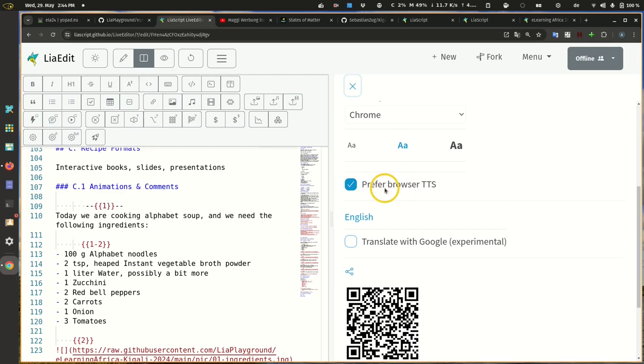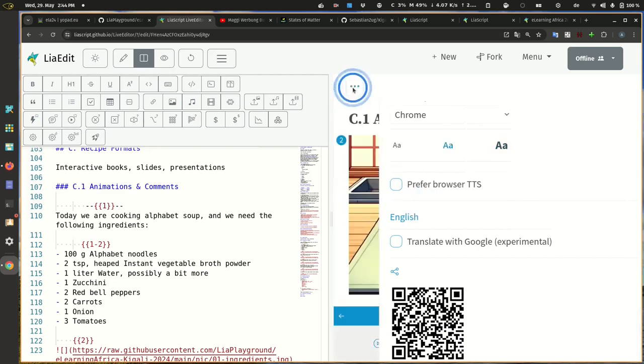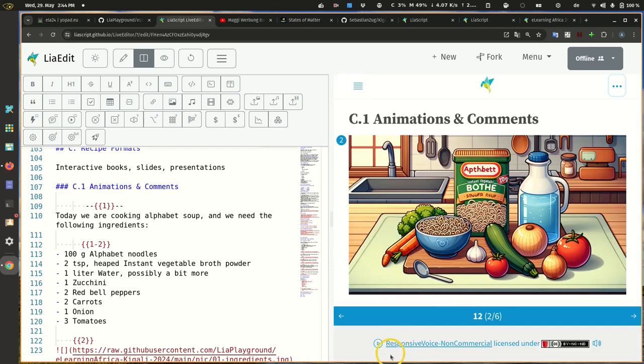So in this case we prefer browser-based TTS text-to-speech, but there are also open services for this, like Responsive Voice for non-commercial use. That's why we have to display it like this.